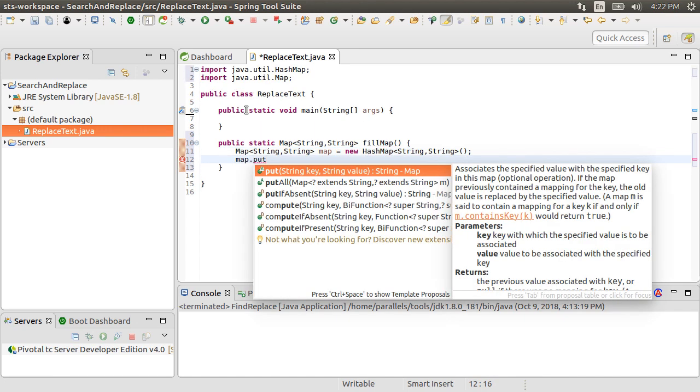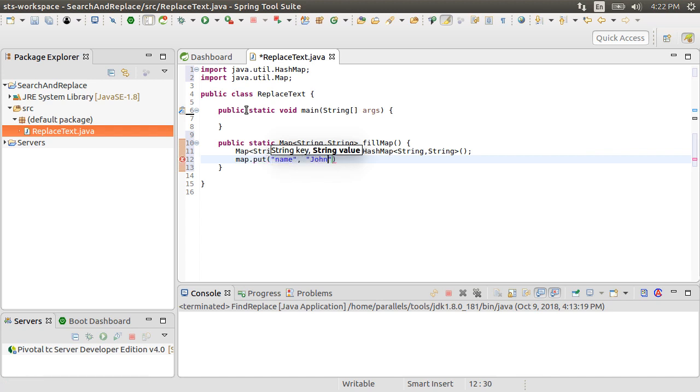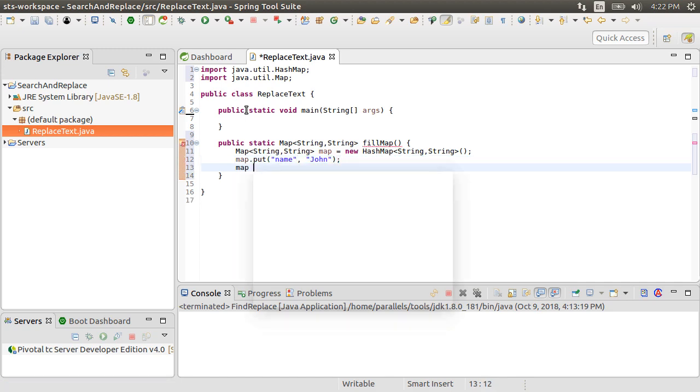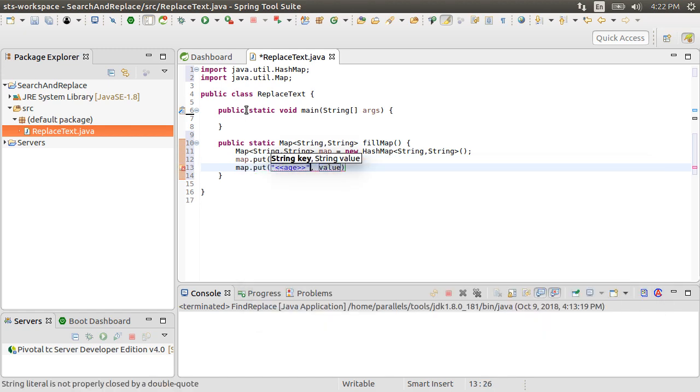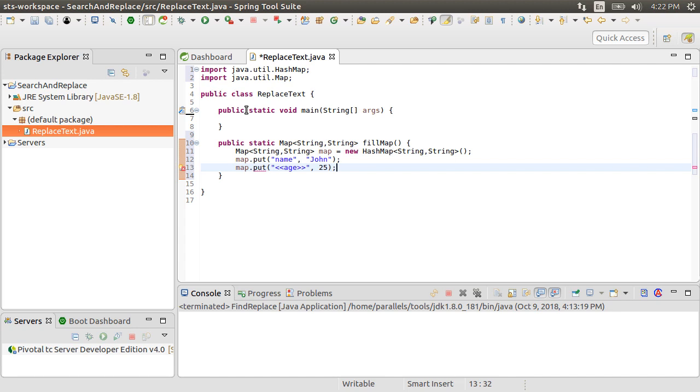To this map, we put the key or the word we want to search for as name, and its value as John. Similarly, we enter the second key as age within angle brackets, as per our template, and then replace it with the value 25. Now here I am filling this map manually, but you can as well grab these key value pairs from a query against a database. This function then returns this map.